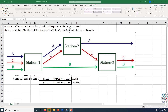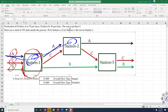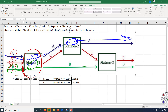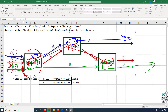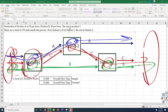We have three products: product A, product C, and product B. They go through three stations. Product A goes through station 1, then station 2, then leaves. Product B goes through station 1, then station 3, then leaves. Product C goes through all three stations. What comes in is equal to what goes out.